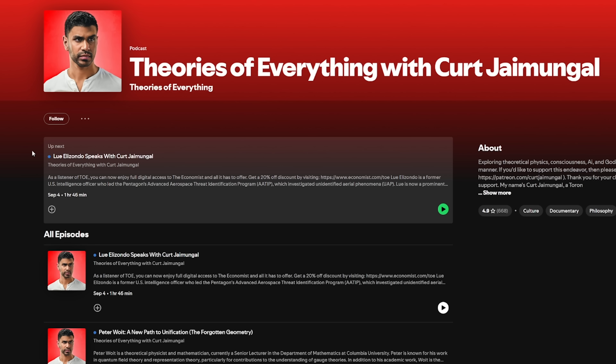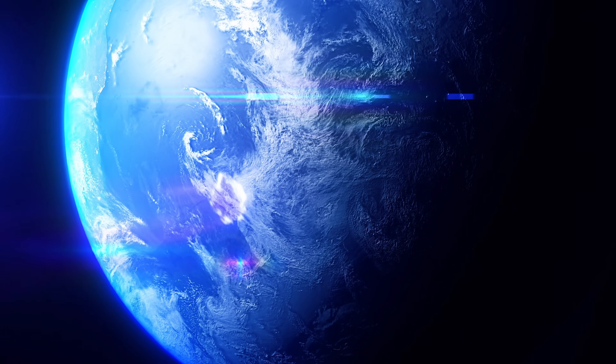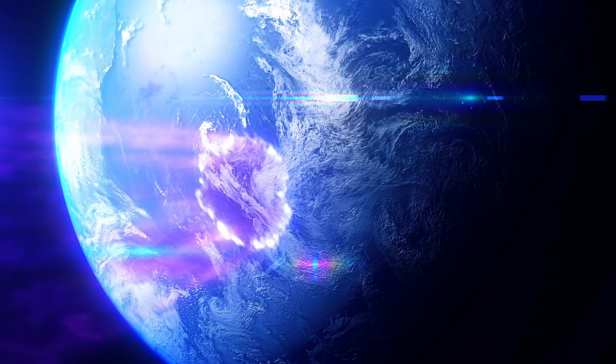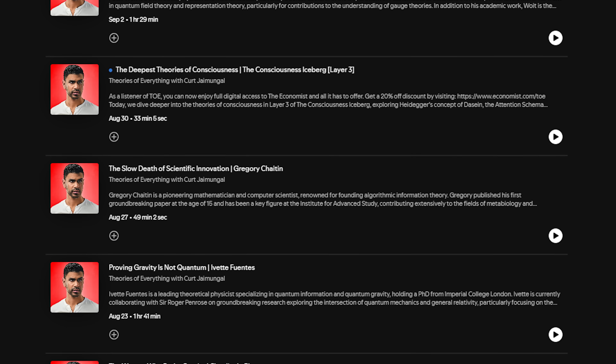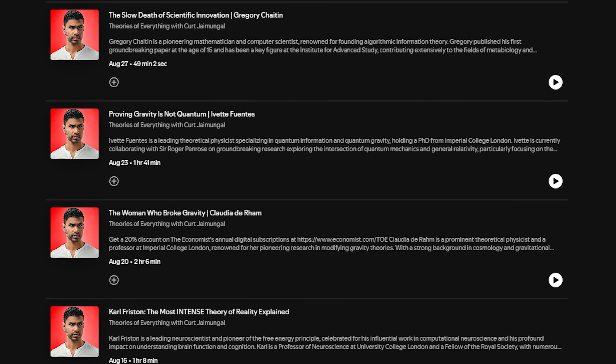Don't forget to follow Theories of Everything with Kurt Jaimungel on Spotify for exclusive content and in-depth discussions. Your support helps us grow and reach more curious minds. Check out the link in the description and join the community on Spotify today.